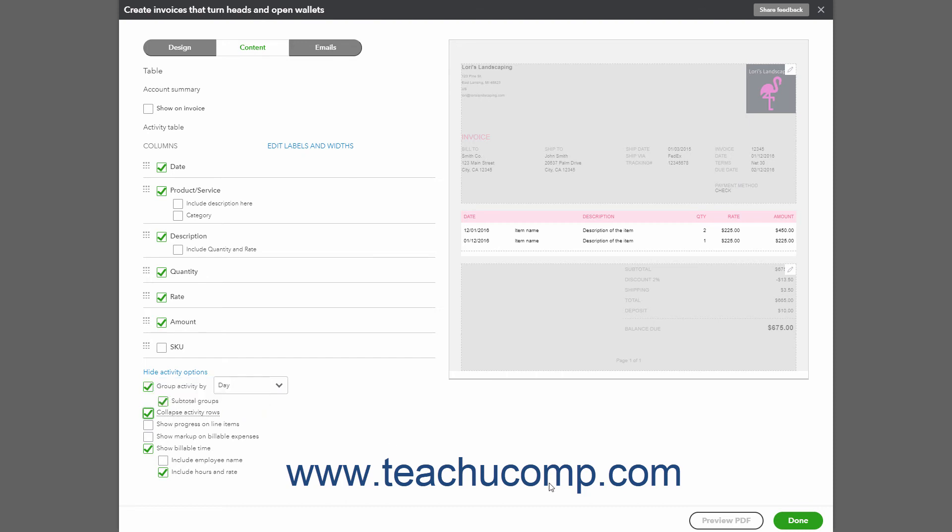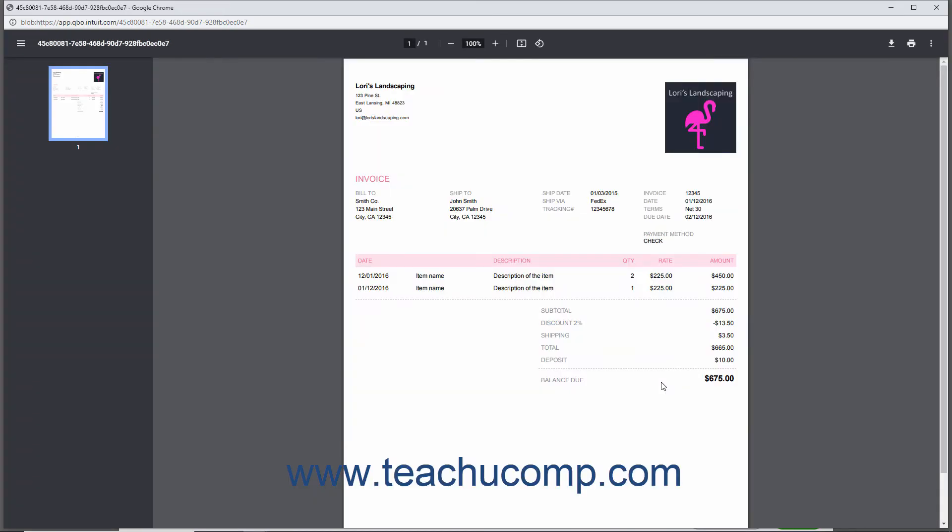Click the Preview PDF button at the bottom of the page to preview how the invoice will appear in a separate window or tab, which you can close when finished.